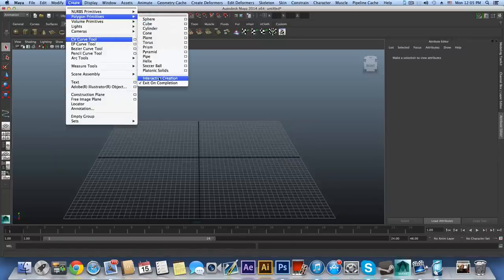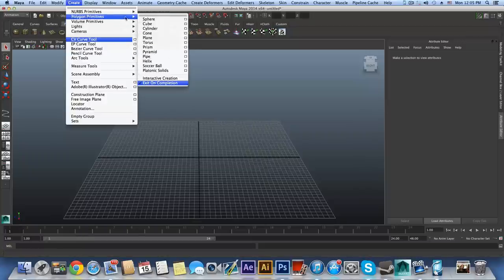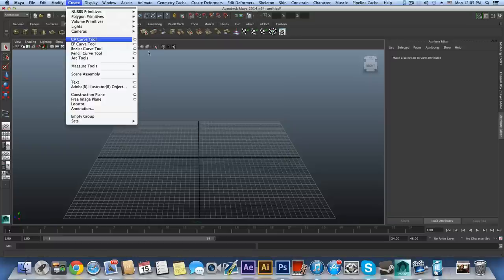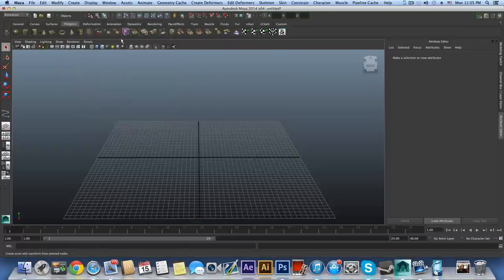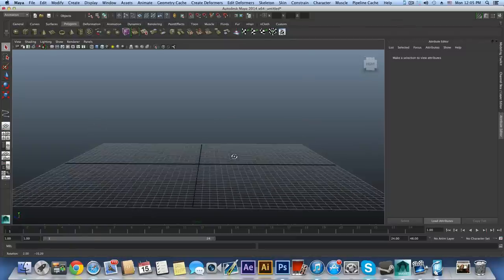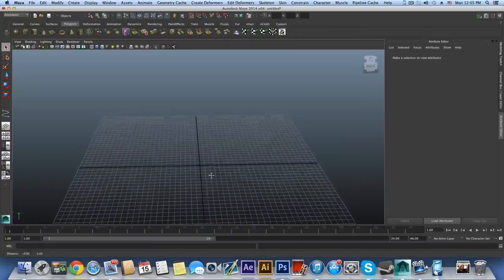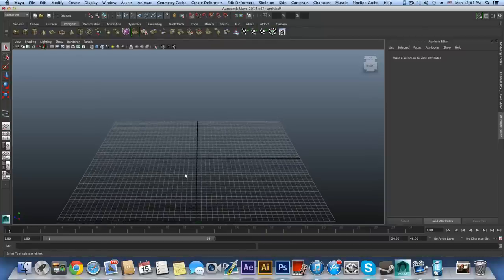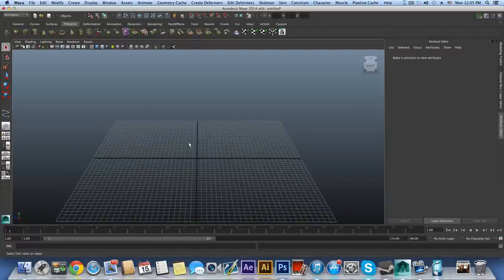Now for the usual stuff: shading smooth, wireframes on. Then go to Create > Polygon Primitives and make sure Interactive Creation is unchecked. You'll see a checkmark icon — click Interactive Creation to turn it off. This will allow you to click any shape in the polygon tab and it will instantly drop in the middle of the grid.